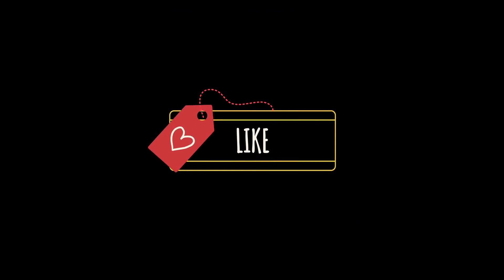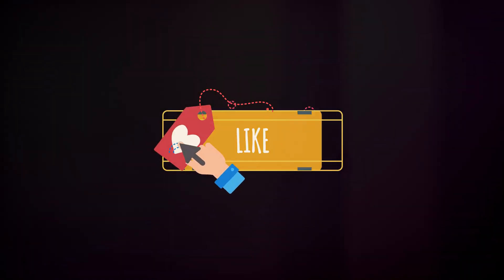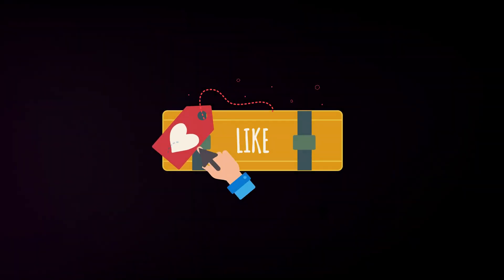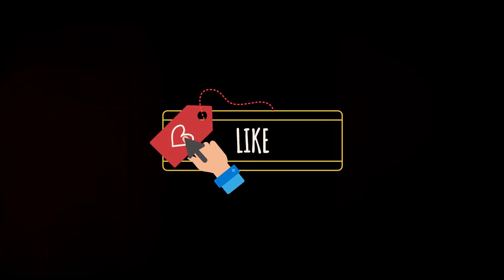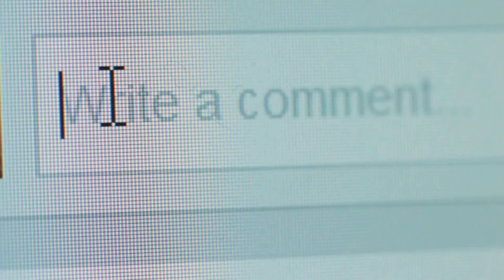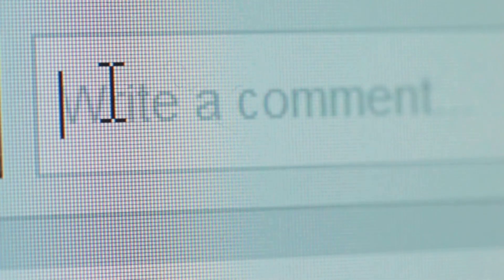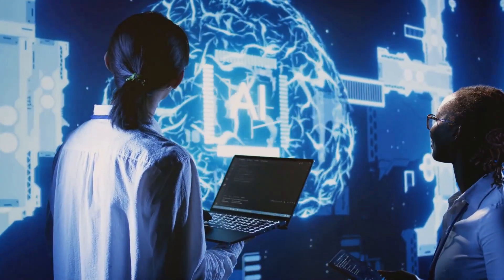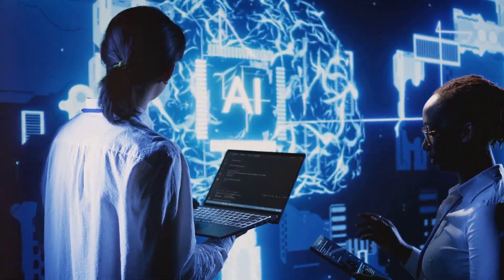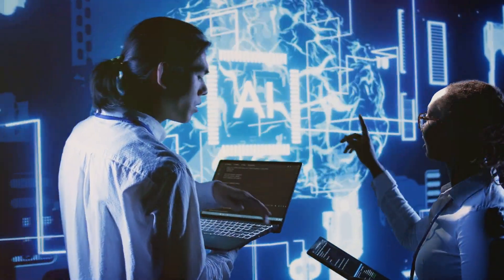If you found this video helpful, don't forget to hit the like button and subscribe to the channel for more AI tutorials and tech insights. And if you have any questions or ideas on how you'd use Canvas, drop them in the comments below. I'd love to hear from you. Also, check out our other videos on AI tools and stay tuned for more updates from OpenAI. Thanks for watching, and I'll see you in the next video.